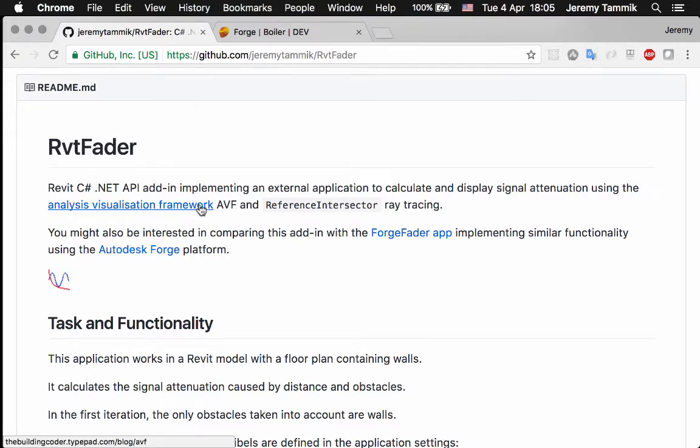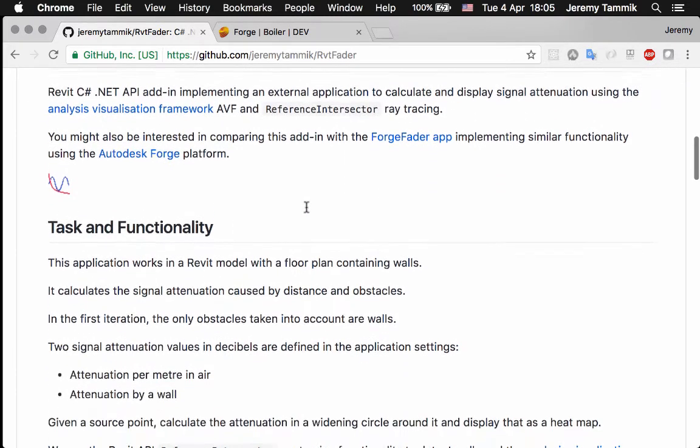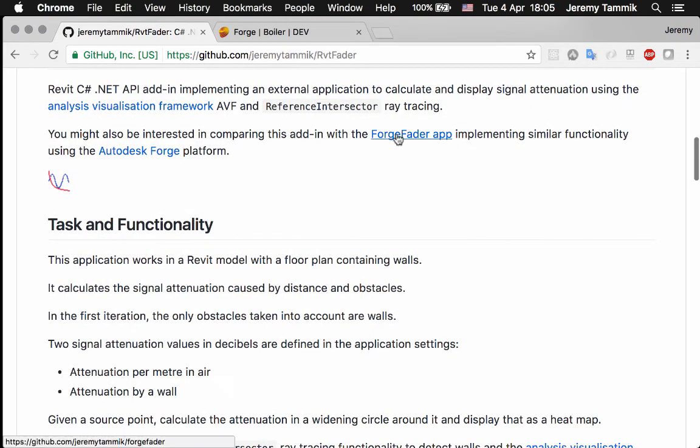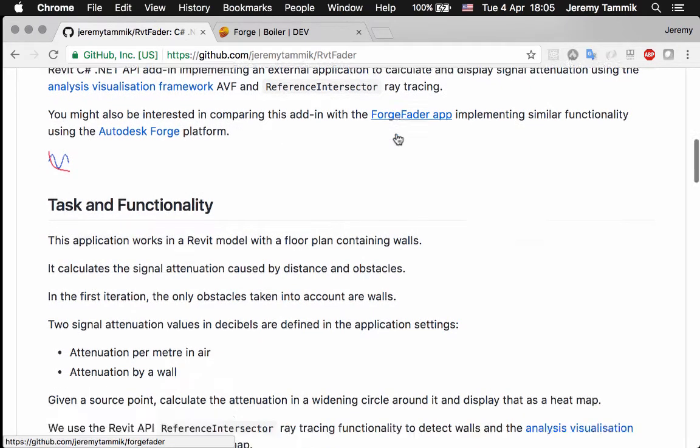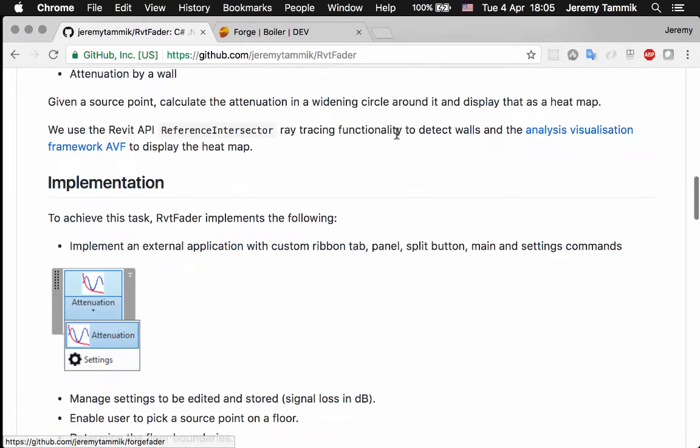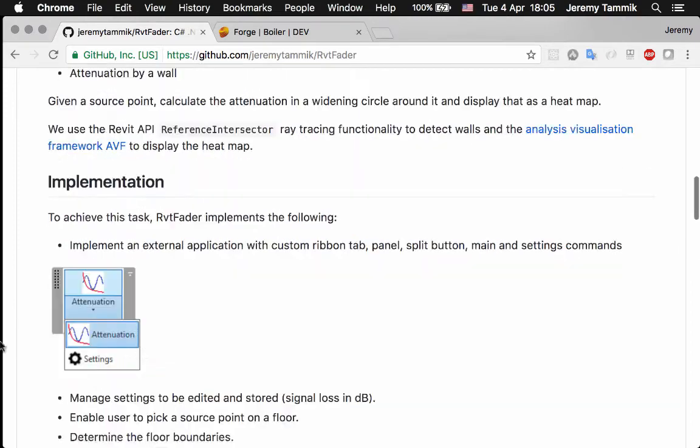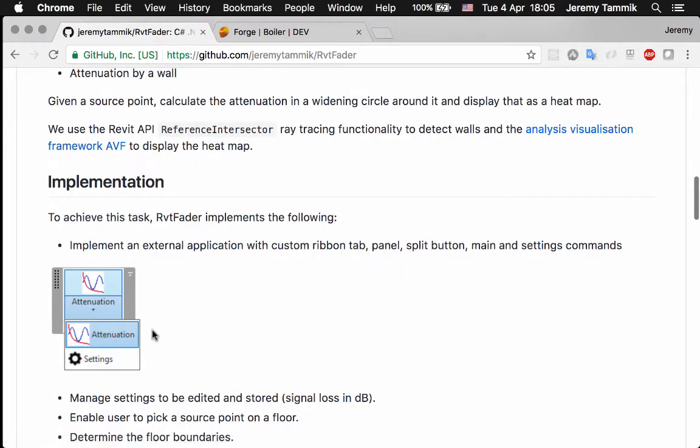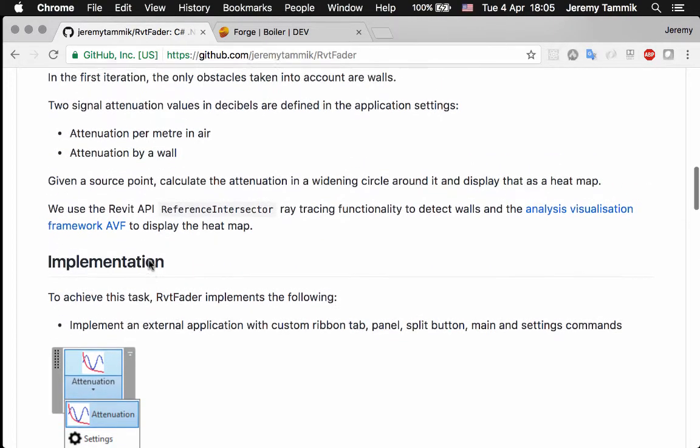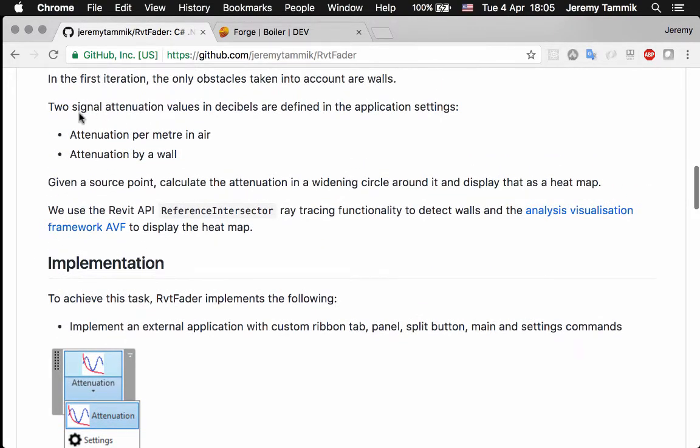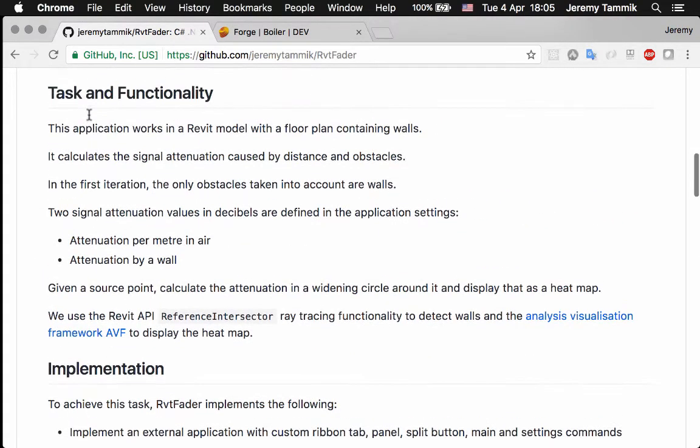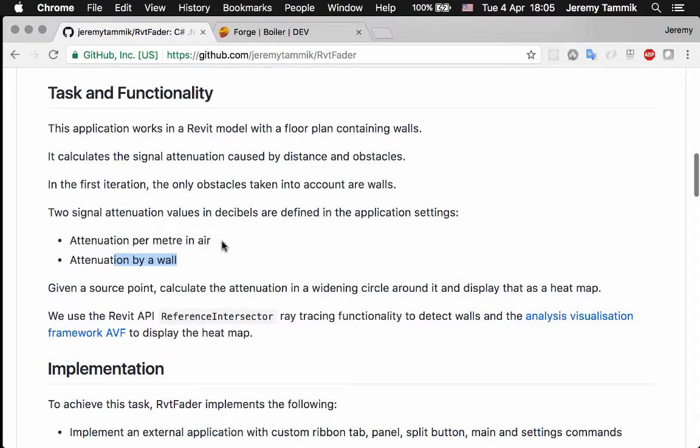Analysis Visualization Framework and Reference Intersector. Now I've implemented the exact same functionality in Forge. Basically it's all about calculating signal attenuation in a Revit model with a floor plan containing walls. And the only thing that affects the attenuation is a wall and the distance.